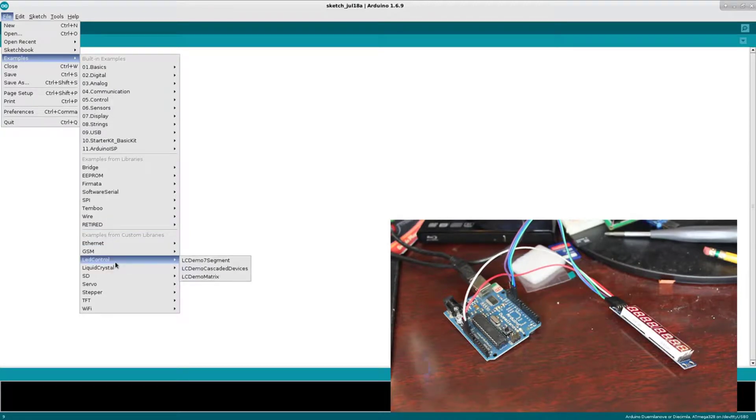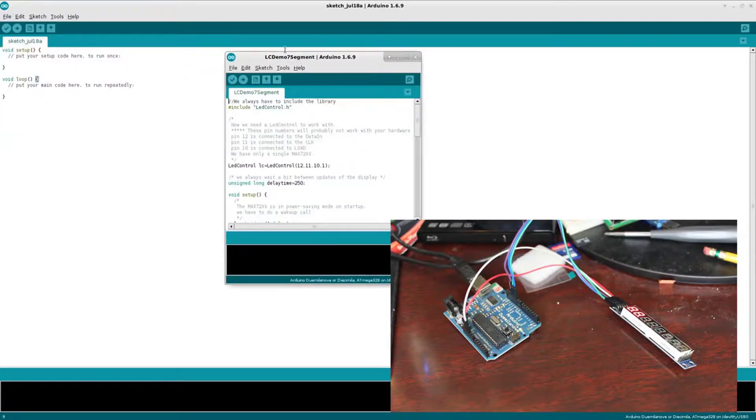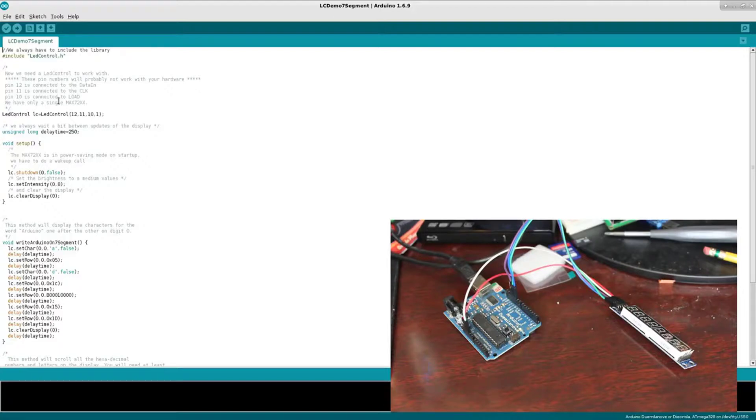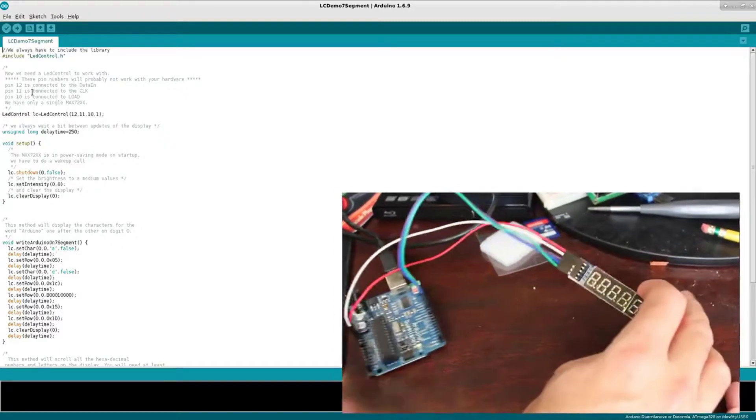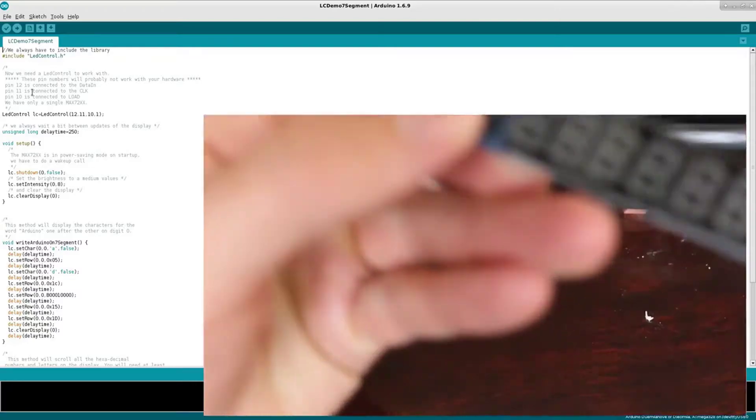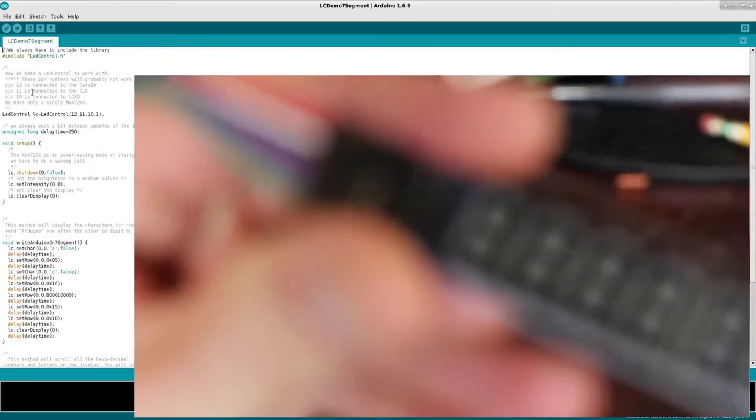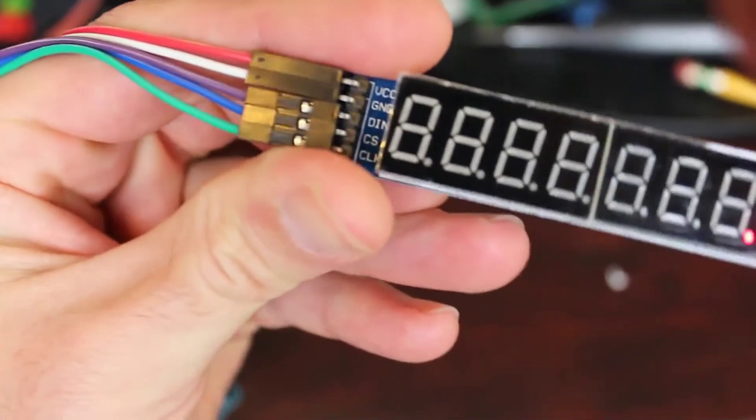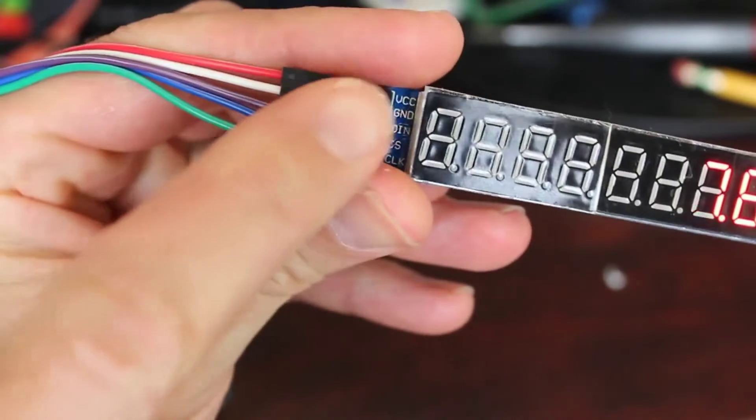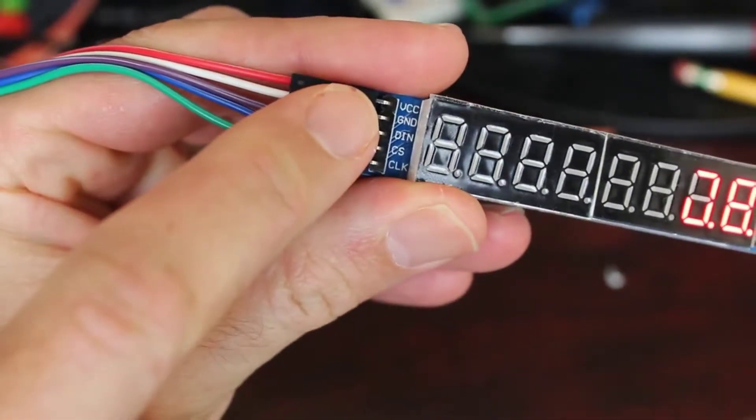Not only does that install the libraries but it installs some examples for us. So if I go down to Examples now, I can go down to LED Control and I'm gonna choose this one that says Seven Segment. Of course you can look through this code, and as you can see you don't have to use these pins.